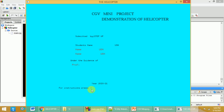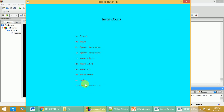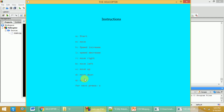There is an option to view instructions — press N to see them. The instructions are: press S to start the helicopter, M to start moving, H to increase speed, L to decrease speed, R to move right, B to move left, U for up, D for down, and Q to quit the game. Press C to move to the next stage.